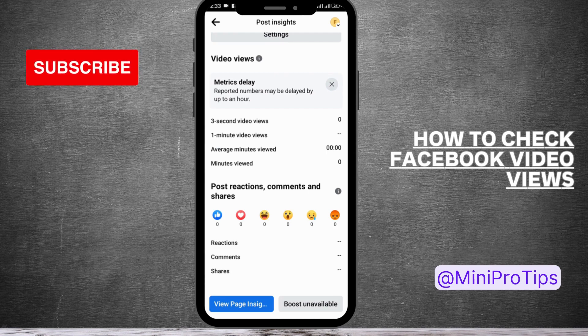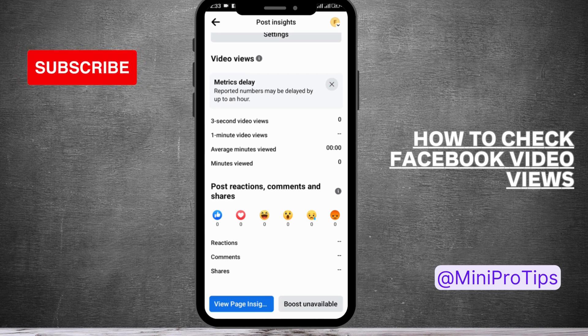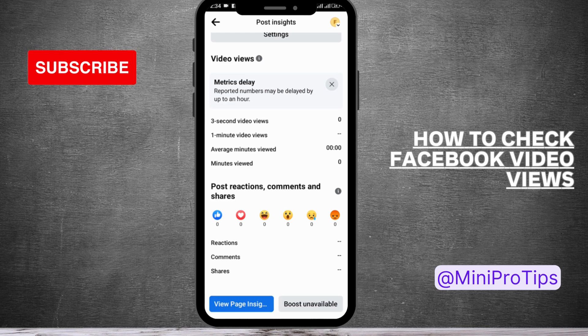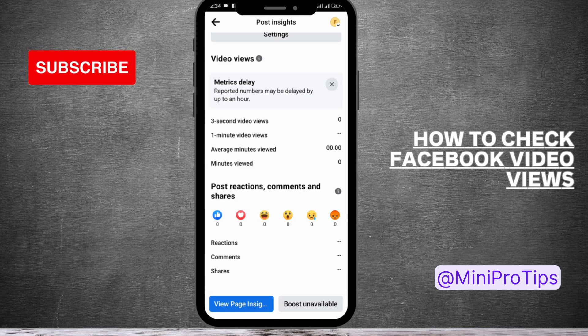So with this step you can check Facebook video views. I hope this video was helpful. If you want us to make any tutorial videos on any topics, you can mention them down below in the comment section. Thanks for watching.